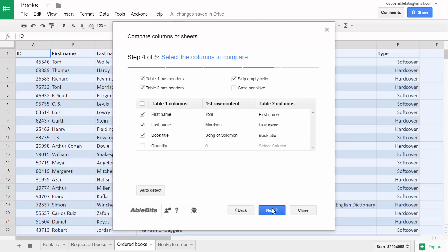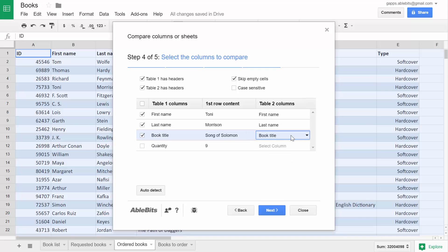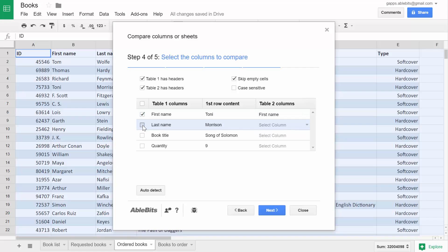On Step 4 you can choose the columns to compare. This step makes the add-on a lifesaver when you want to find duplicates by more than one column. Say each author may have different books, so I can select all these columns to find the same books by the same authors.